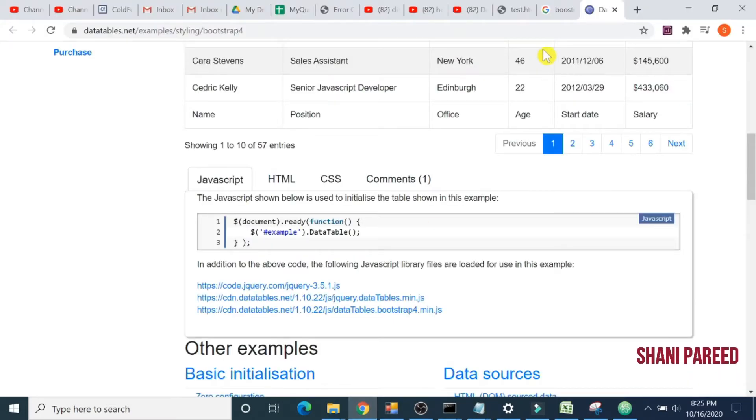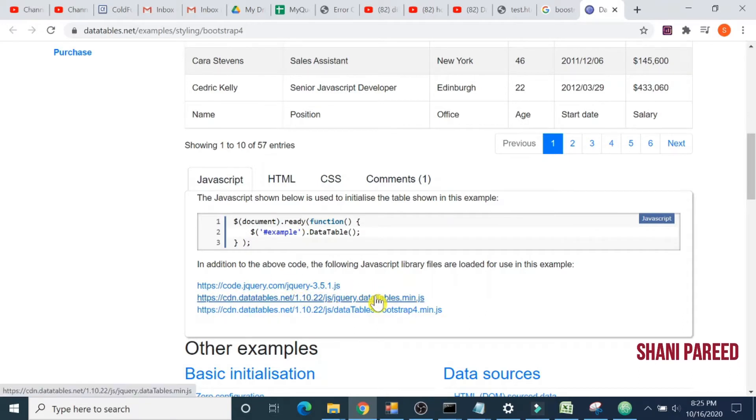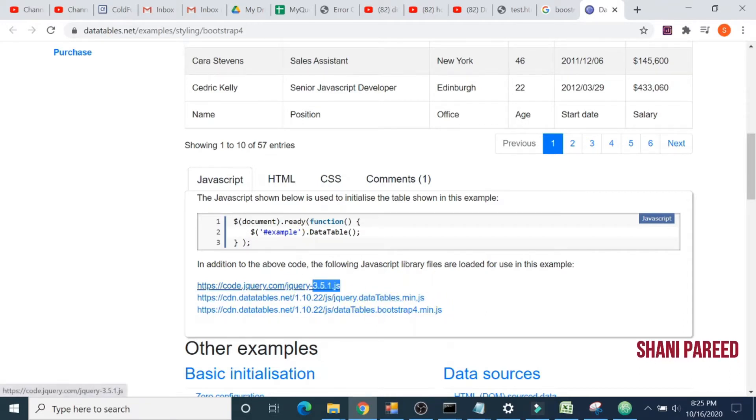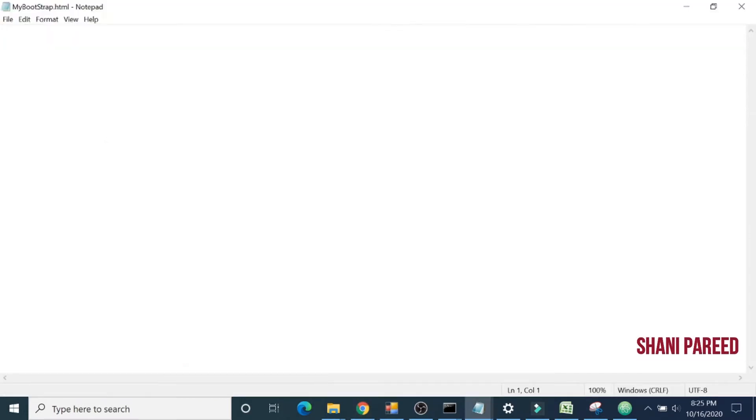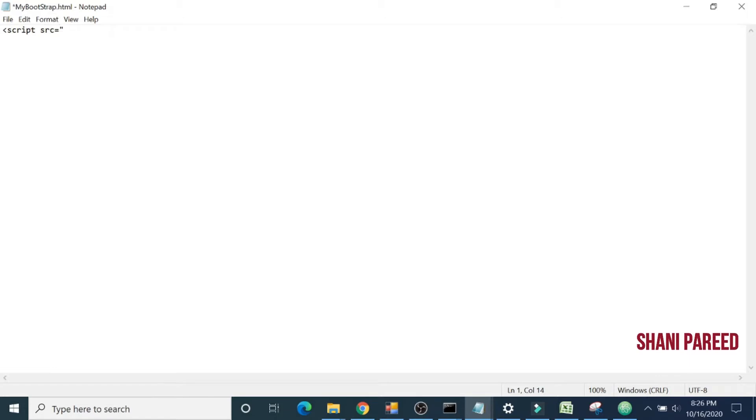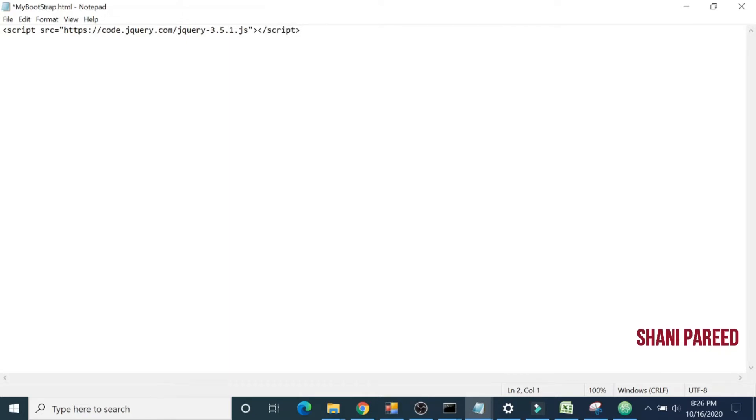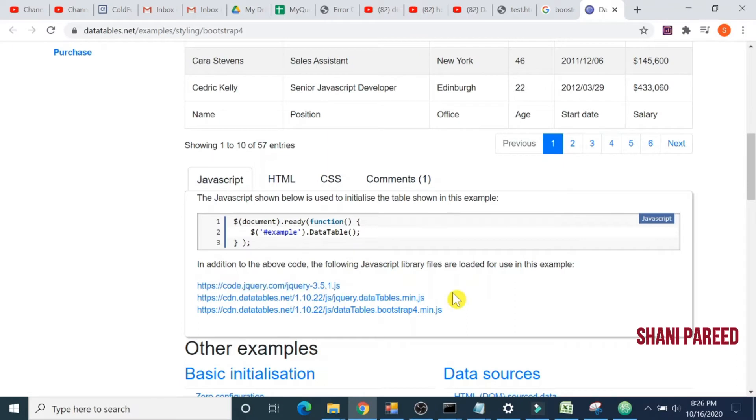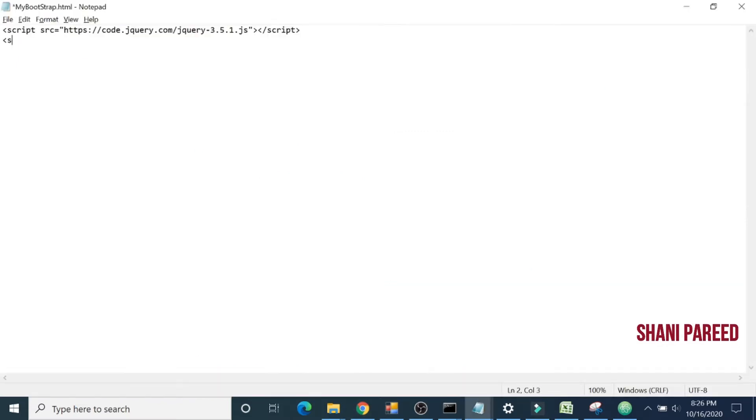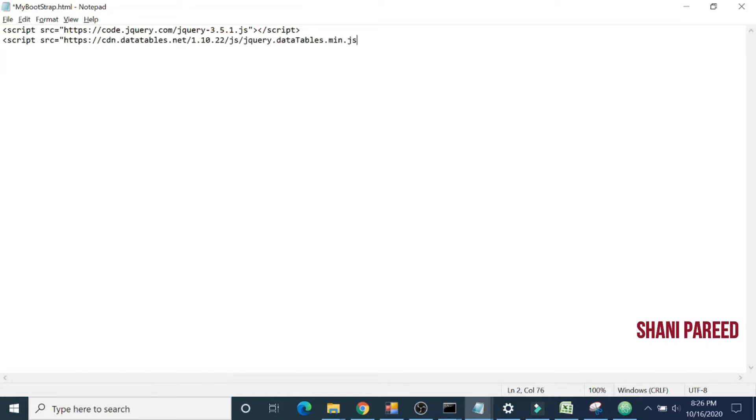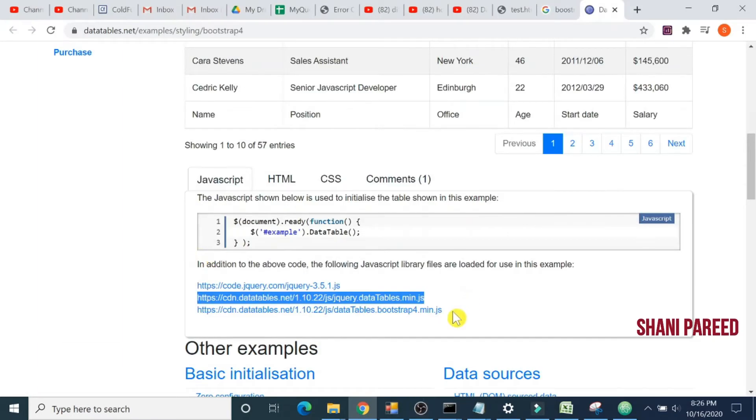Let's go to Bootstrap. First I will embed all these jQuery files. jQuery 3.5.1.js. In my test file, I'll add script src and copy the URL. Now copy the second URL jQuery dot datatable dot min dot js. Start script tag src, paste the URL, and close script tag.